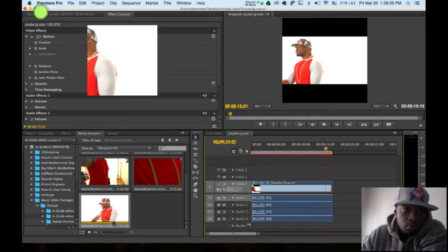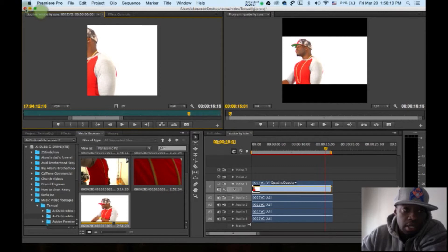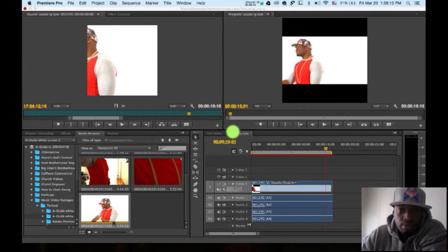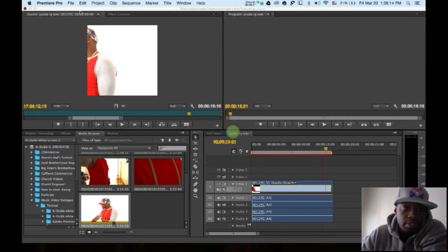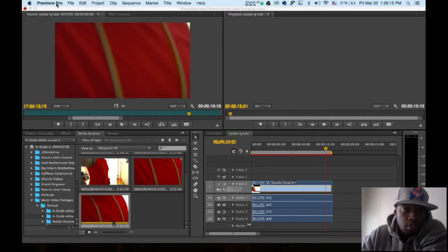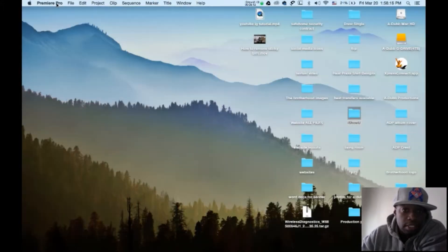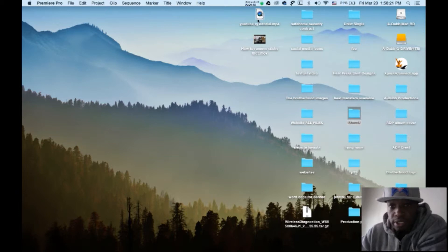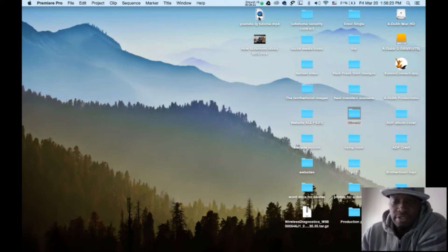We're going to close this out just so my computer gets some more processing speed here. Close this out. And as you can see, that clip is on my desktop.